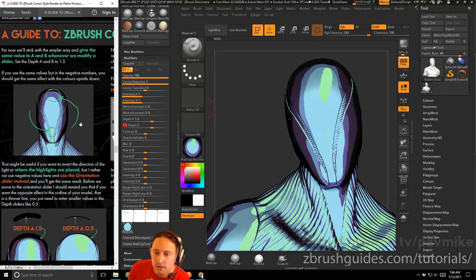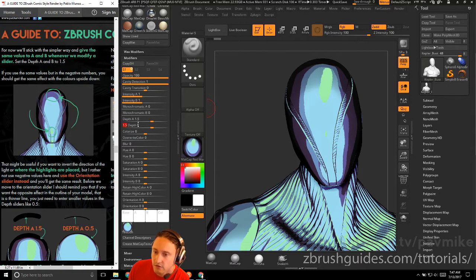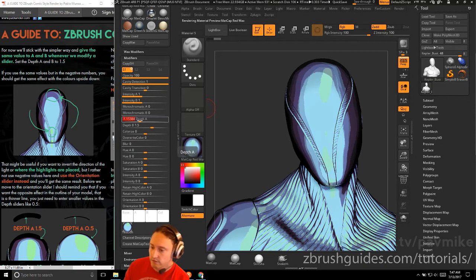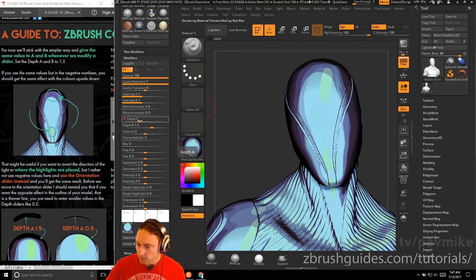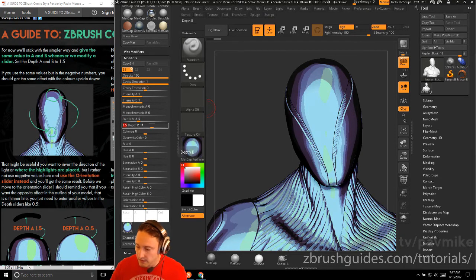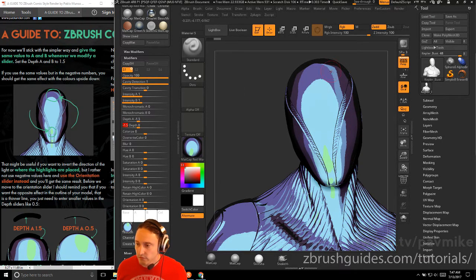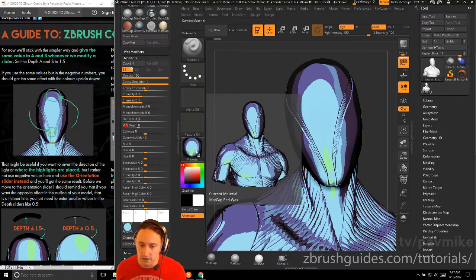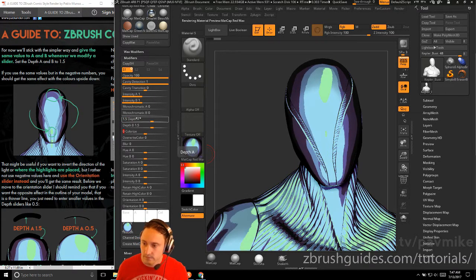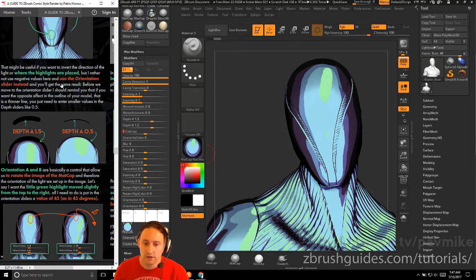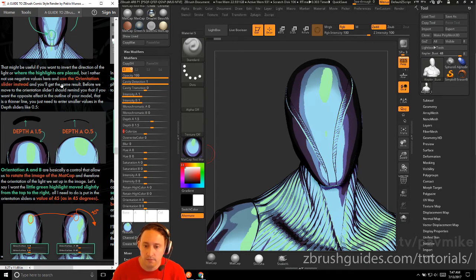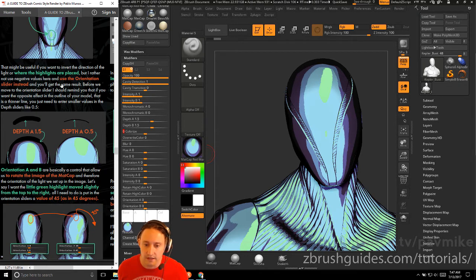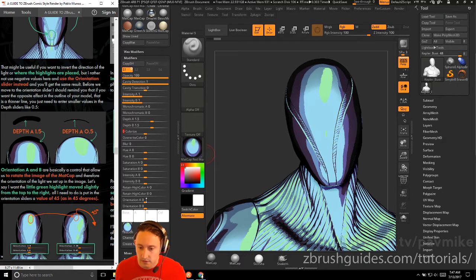Use the same values, but in the negative numbers, you should get the same effect with the colors upside down. So remember when we were flipping in the original one, if you do depth A at negative 1.5 and then depth B at negative 1.5, now the specular went from up here to down here because it basically flipped our image. So we'll probably set this back to 1.5. It might be useful if you want to invert the direction of the light where the highlights are placed, but I'd rather not use the negative values here and use the orientation slider instead. So you'll get the same result. So the orientation slider, orientation A and B.